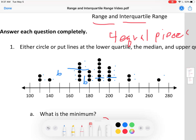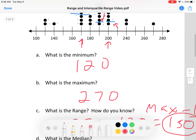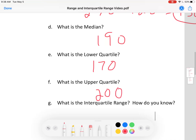Now the question asks for the lower quartile and upper quartile. The middle line is the median. We have two more lines — this one and this one — and those are the quartiles. Which one is lower? This one. So the lower quartile is 170. Which one is higher? This one. So the upper quartile is 200. Lower quartile: 170. Upper quartile: 200. That's how you find lower and upper quartile.